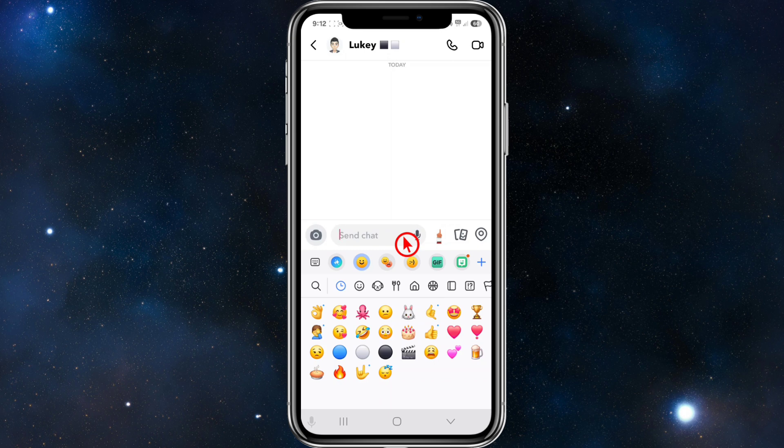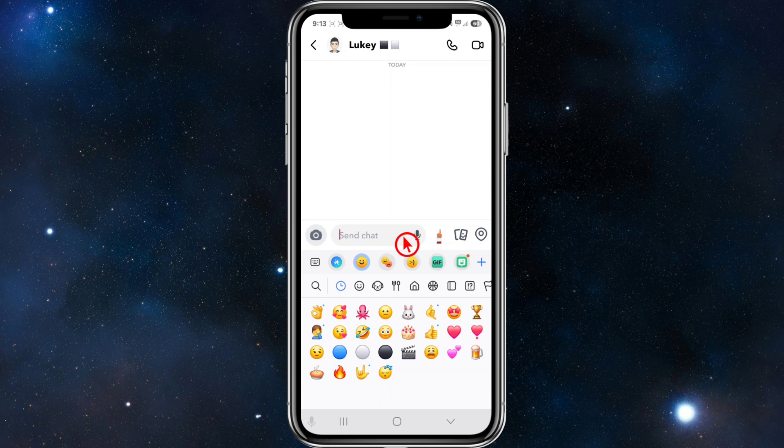You can also clear conversations Bitmoji history. If your concern is Bitmoji sticker suggestions in chat, what we can do is open Snapchat and tap your profile icon.